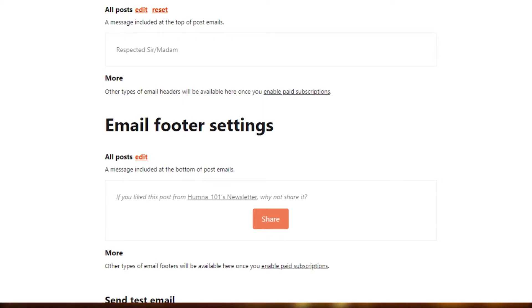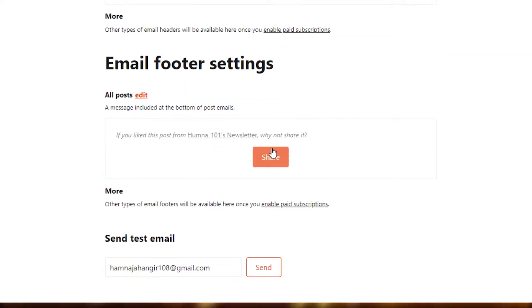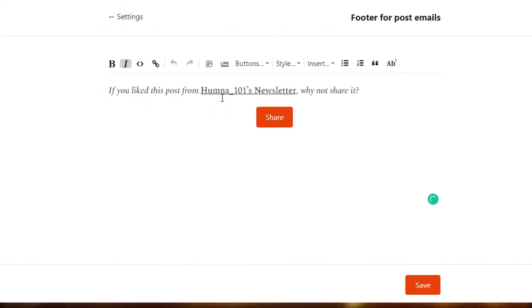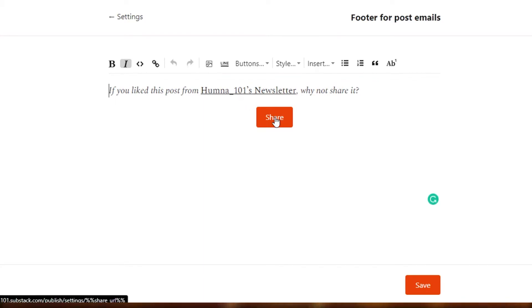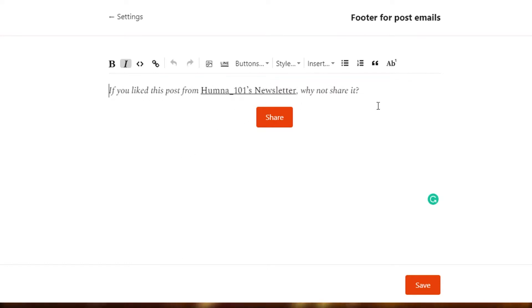Once your header is done, you can see the footer right here. If you like this post from newsletters, why not share it? They have actually given an example where you can write something like this. They have also added a button that you can actually add into your footer. I think the footer looks good, so I'm just going to keep it this way. But what you will do is create a good footer for your email. I'm just going to save it.